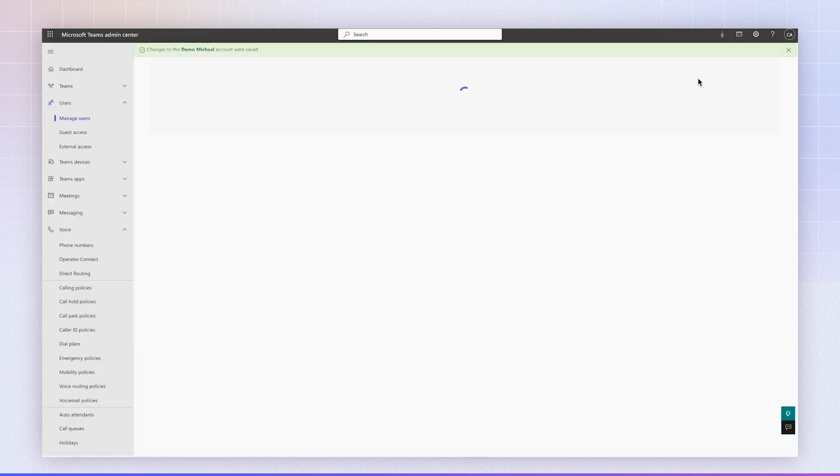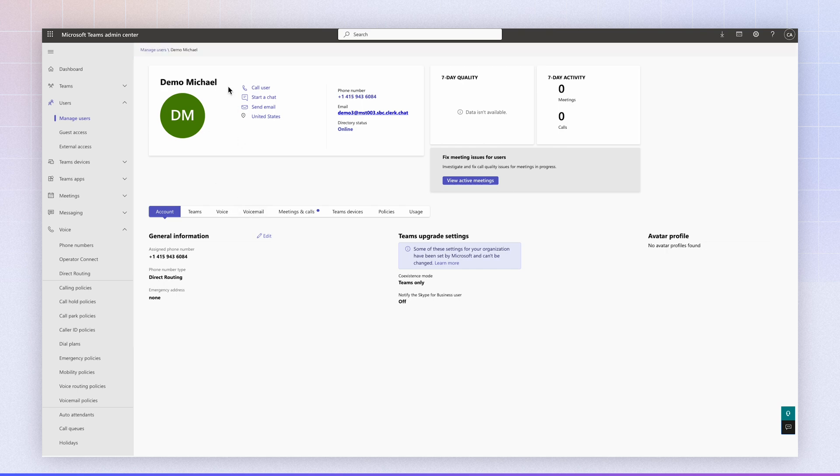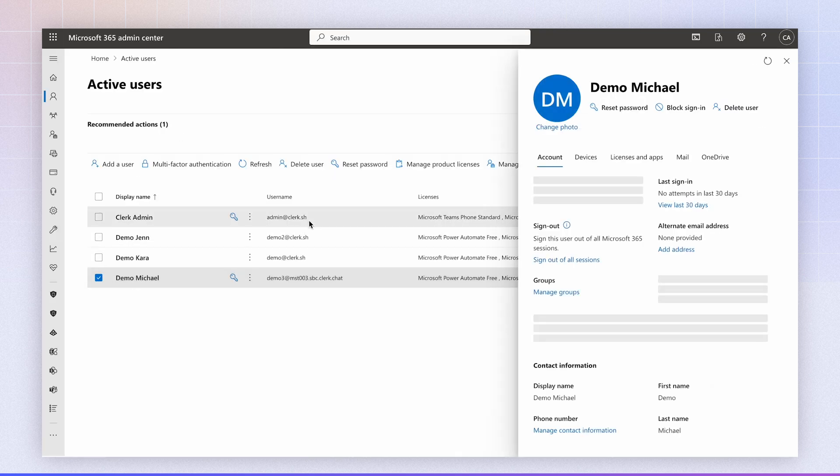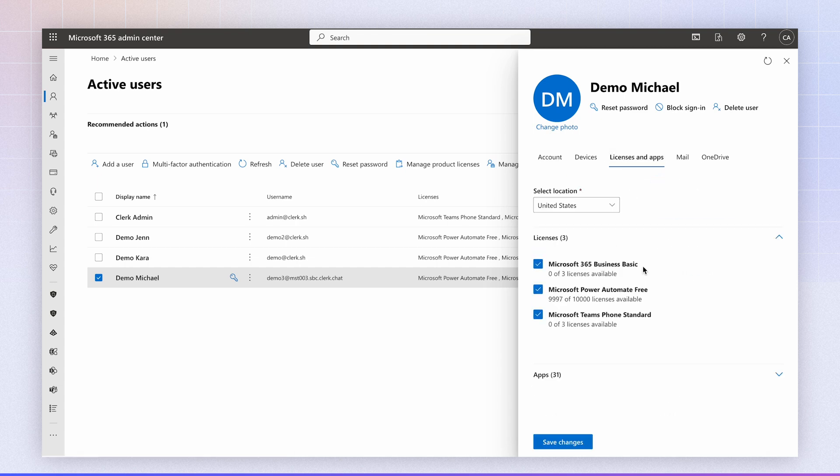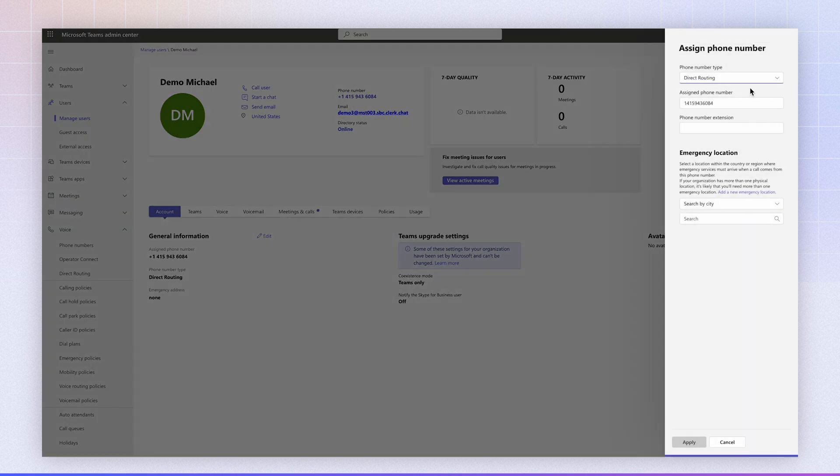If you're not seeing the direct routing parameter, it means that the license type hasn't been set. So if we navigate back to the demo Michael user under licenses, you need to make sure that Teams phone standard license has been applied. Keep in mind, it can take a few minutes for Microsoft to update the licensing once it's assigned. So once it's assigned, you should now be able to see the direct routing parameter here.